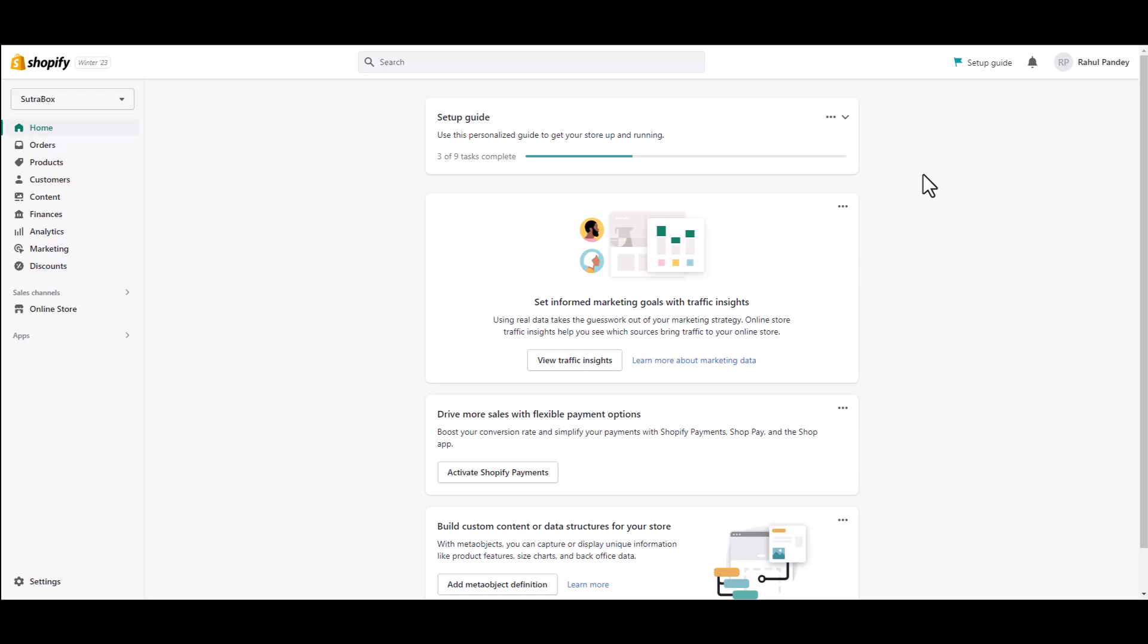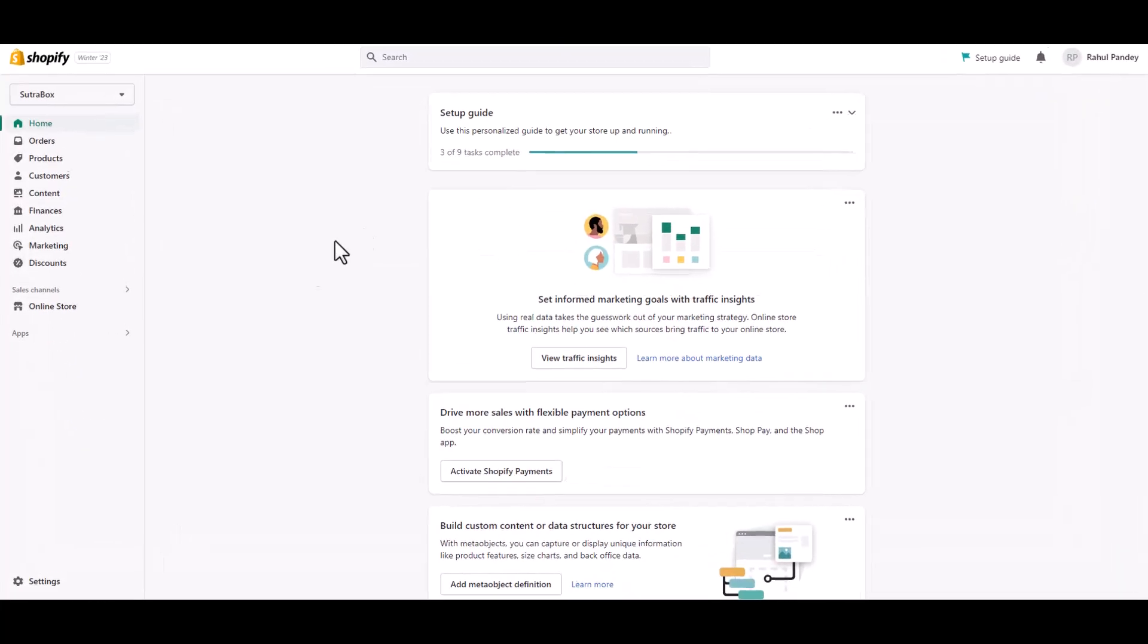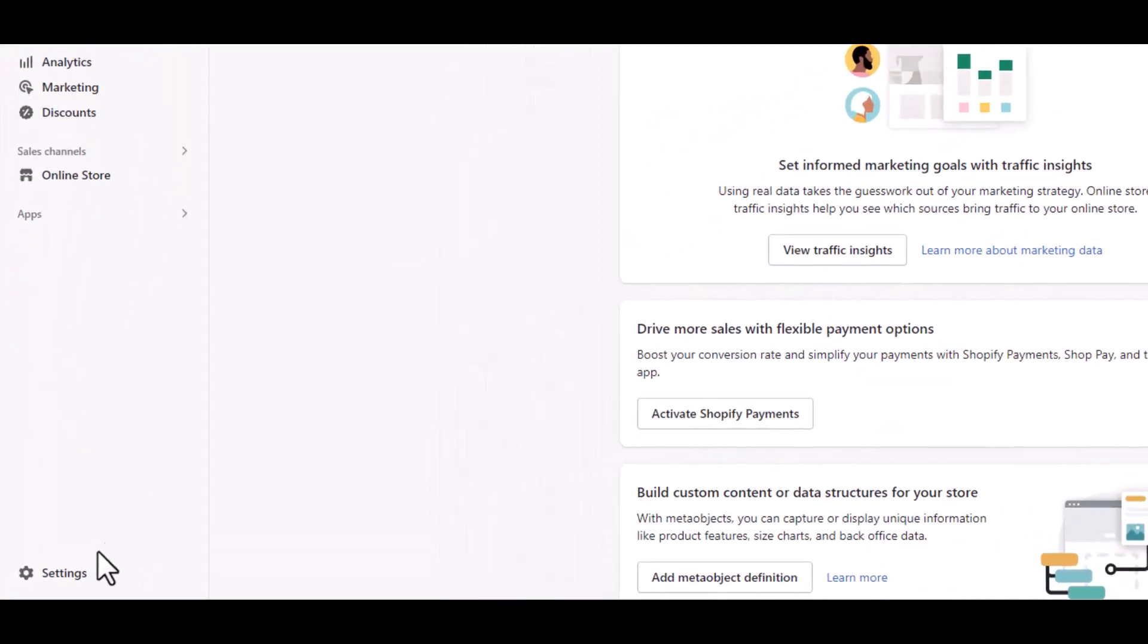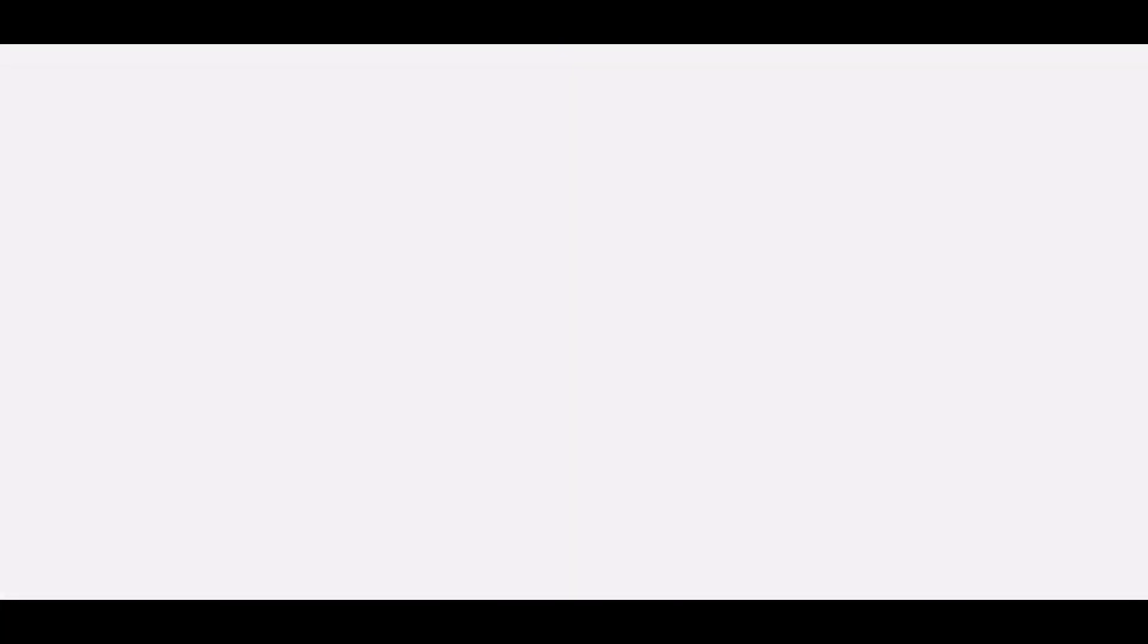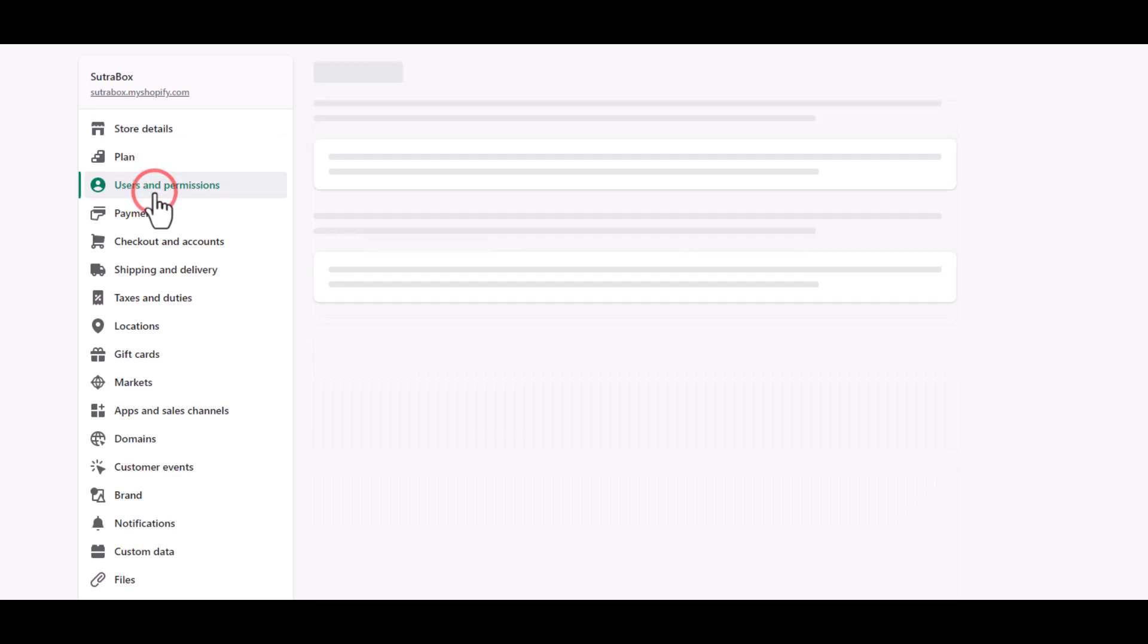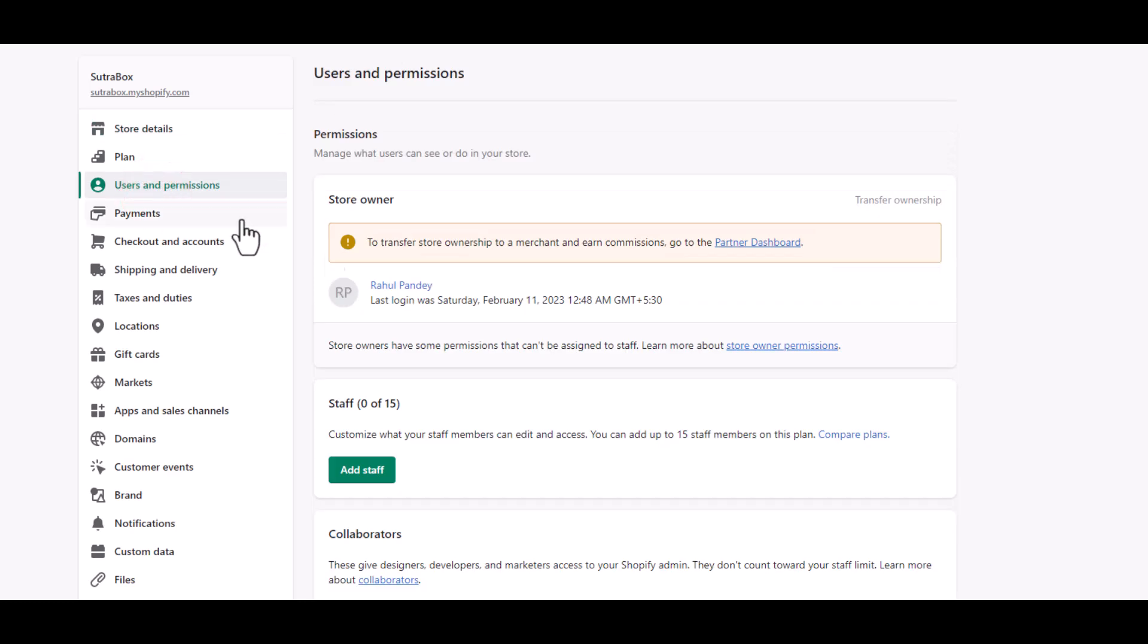First of all, go to Settings from down below, then go to Users and Permissions, and then scroll down to the Staff section.